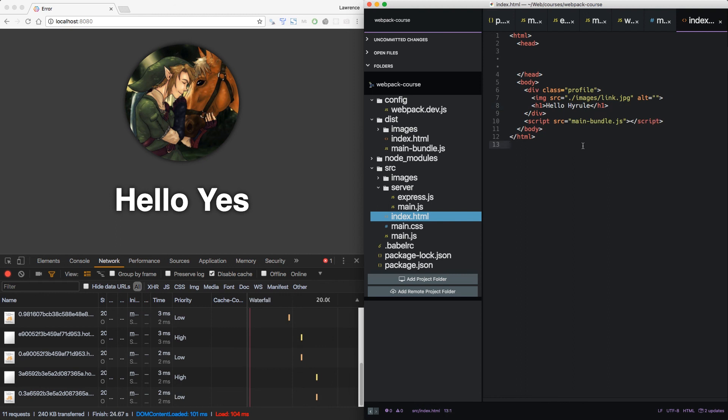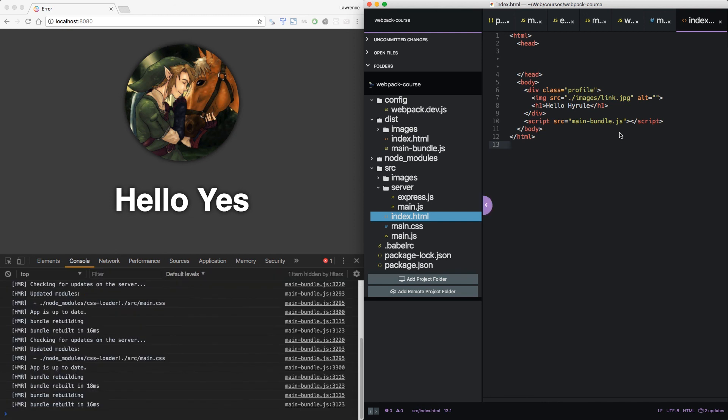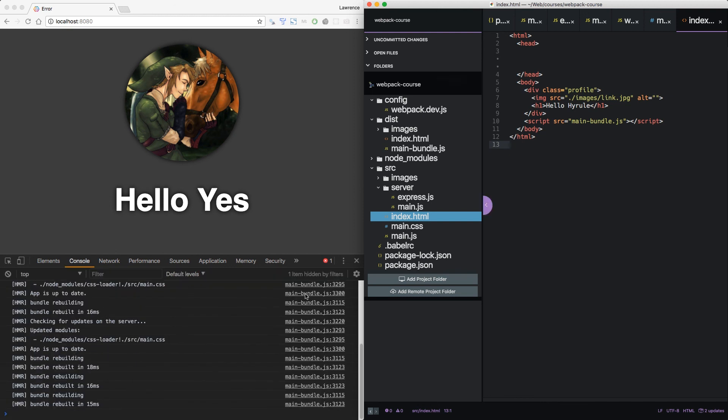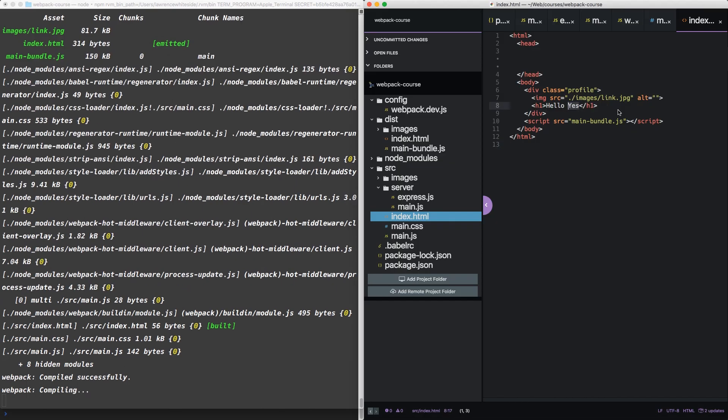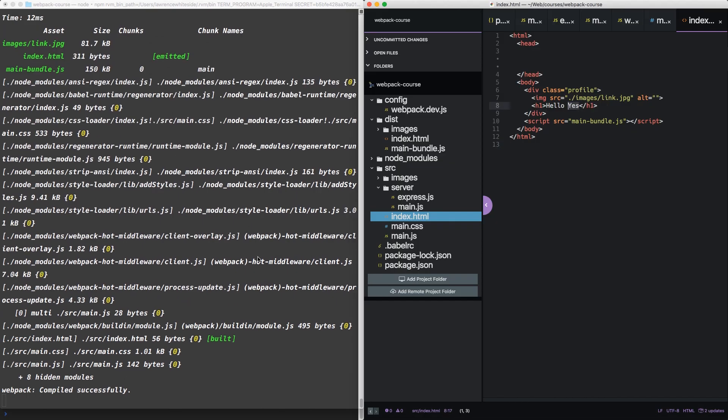Red. Now you notice the index.html isn't hot reloading like we'd like. We can see that when we change it, we're receiving new information. It's being compiled and sent down. But because index.html is not a piece of JavaScript or CSS, it's not going to behave in the same way. Turns out there's actually a really easy fix for this. But we're going to have to get into it in the next episode.